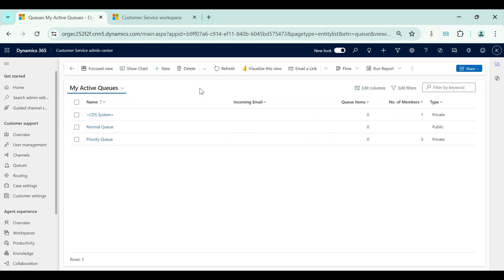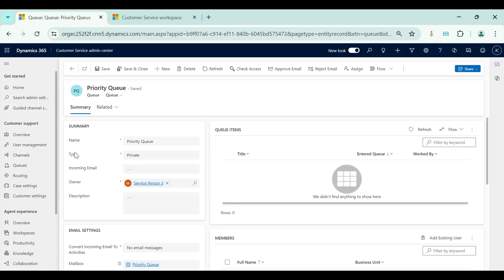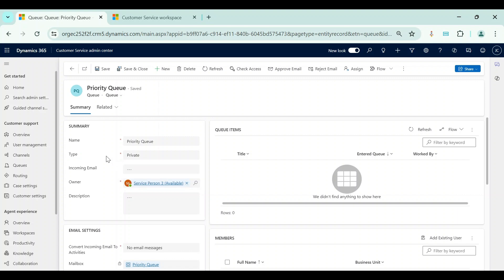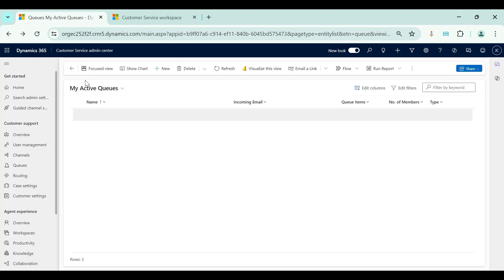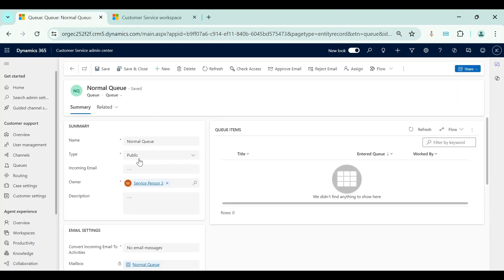Here I can see all the queues I have created. Currently I have two queues — one is Priority Queue and the other is Normal Queue. If I open Priority Queue, there is a Type column with two values: Public and Private. If I set the queue type as Private, it will behave as a private queue. For Normal Queue, I have set the type as Public.